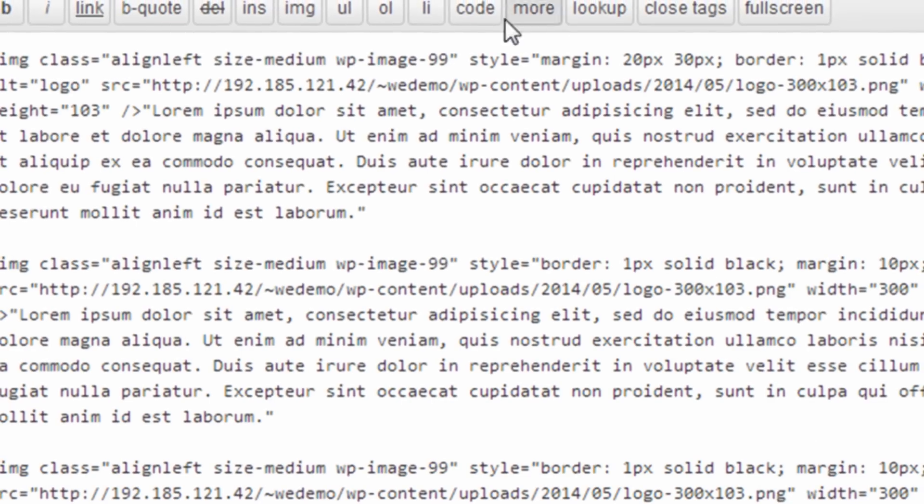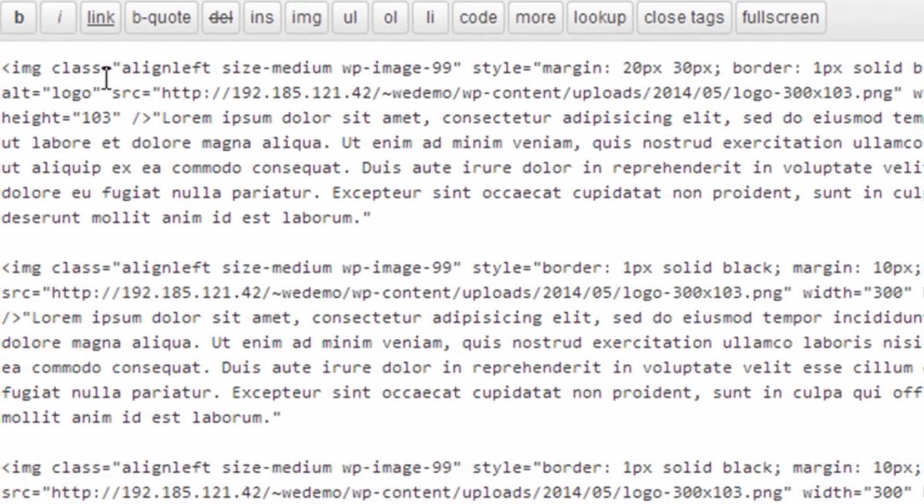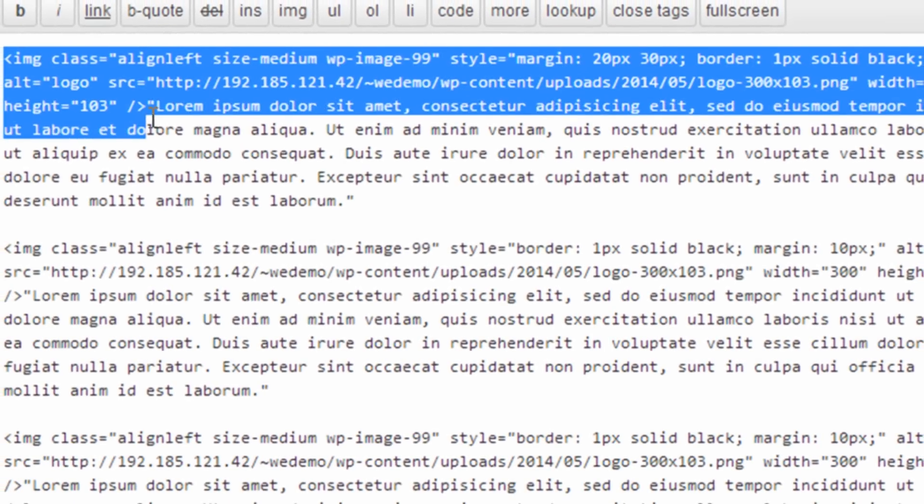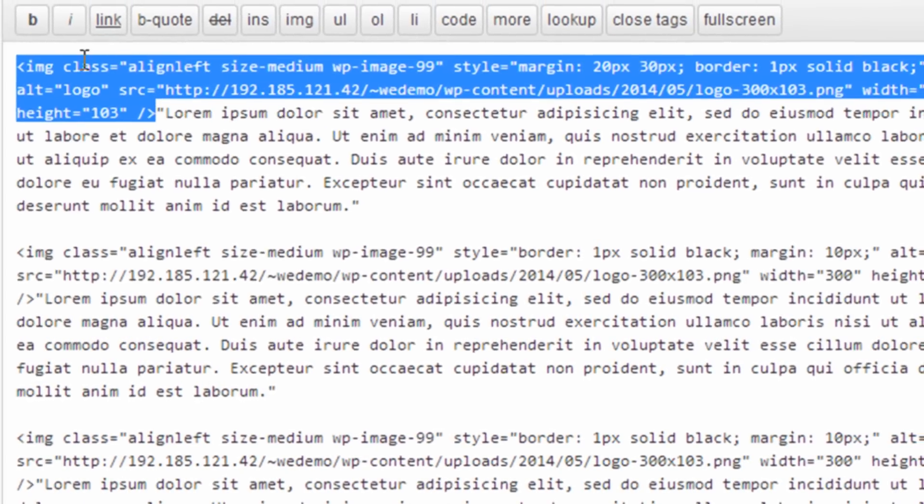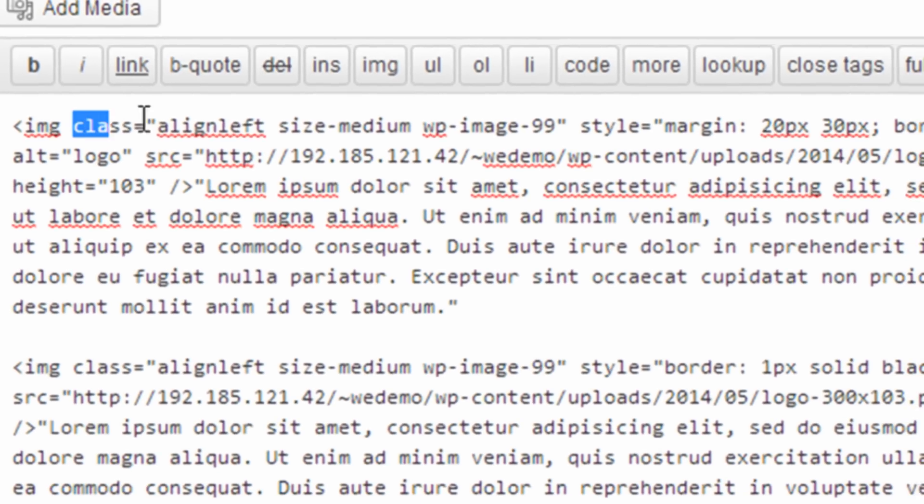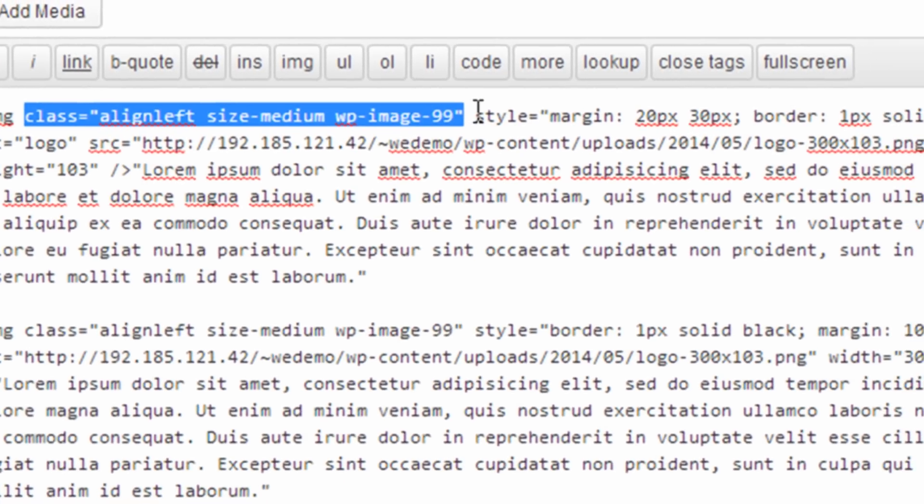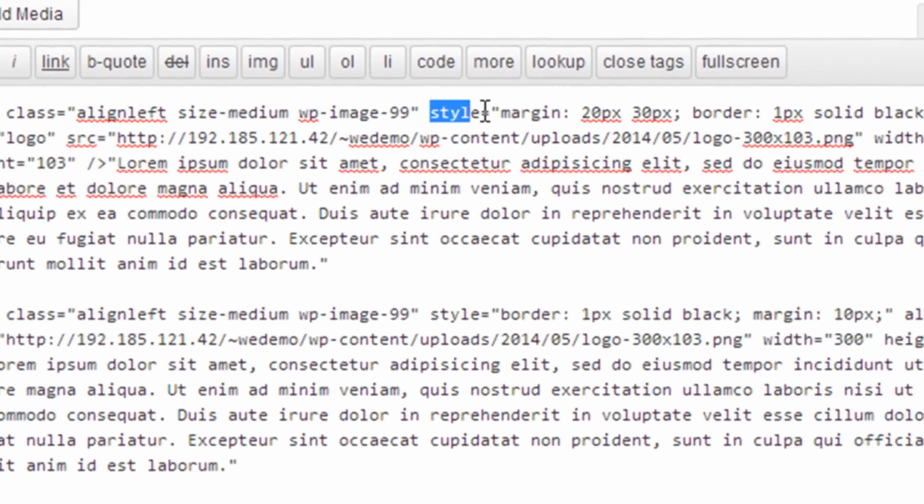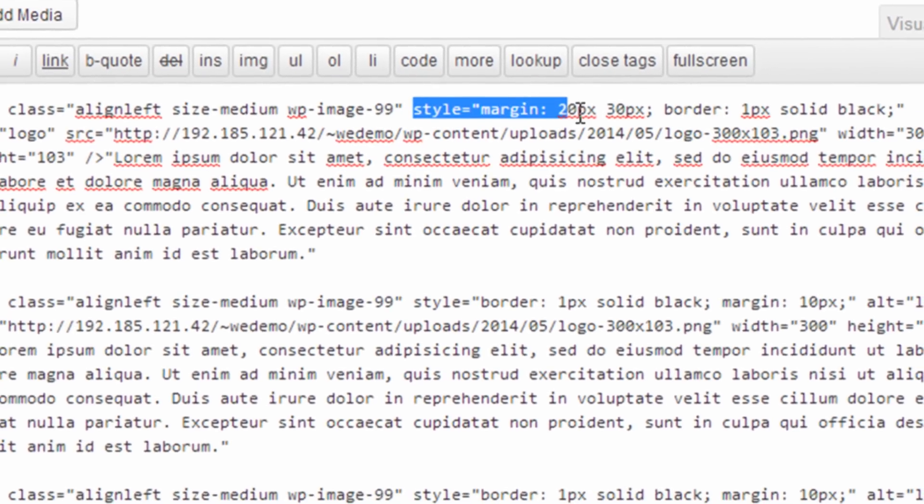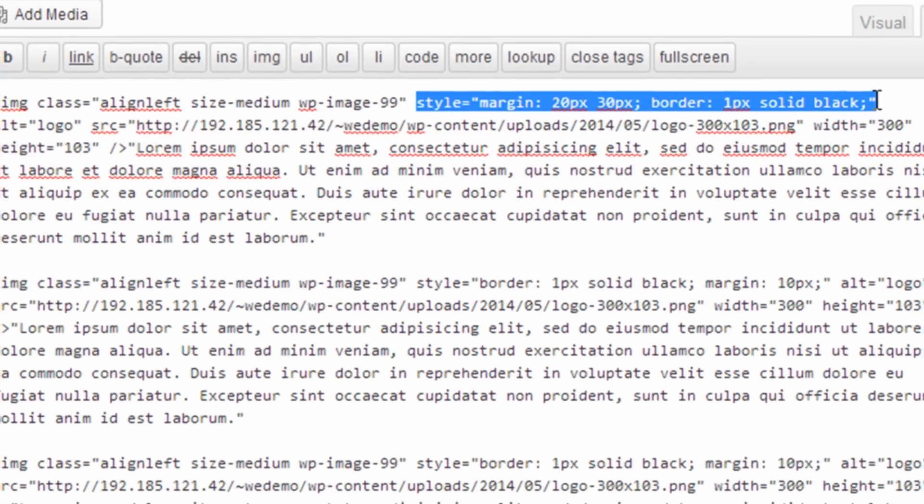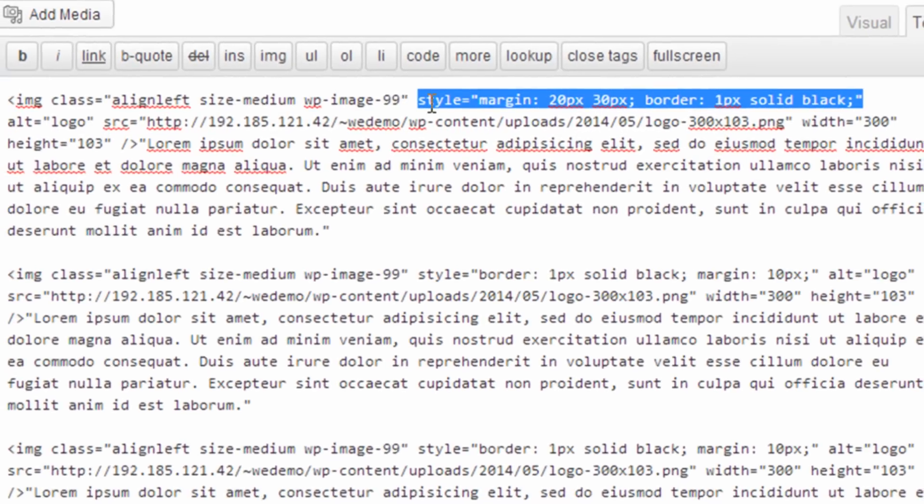And if we go into the code for that image, you'll see here the class names are shown, and then under style, it adds all the styles automatically that we typed into those boxes.